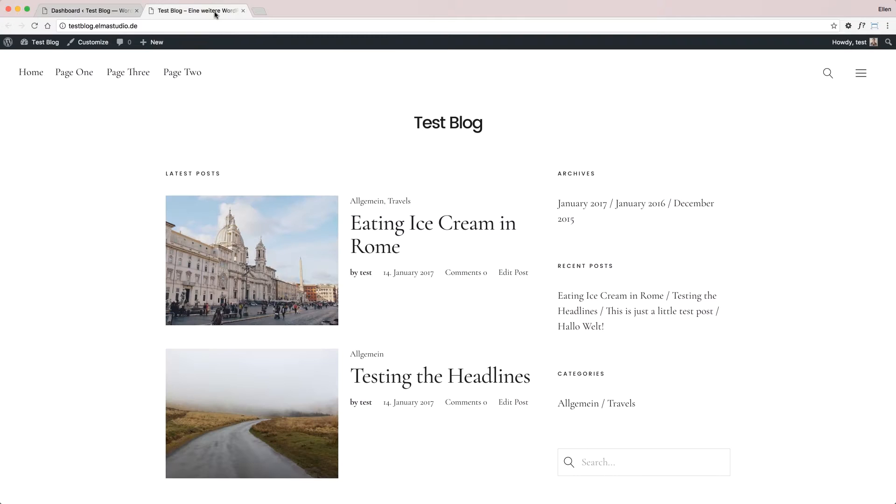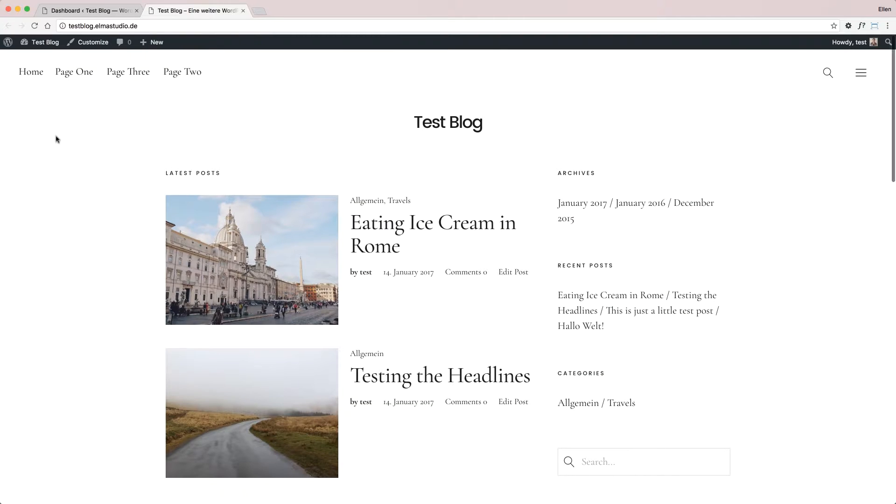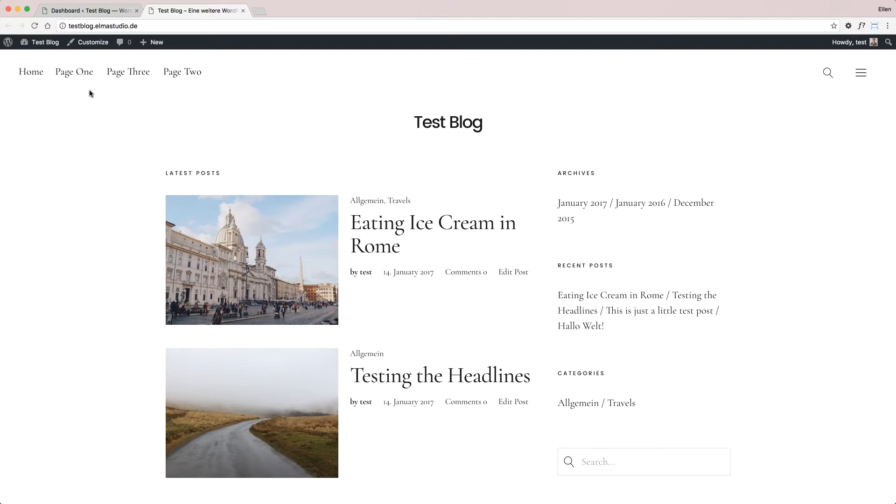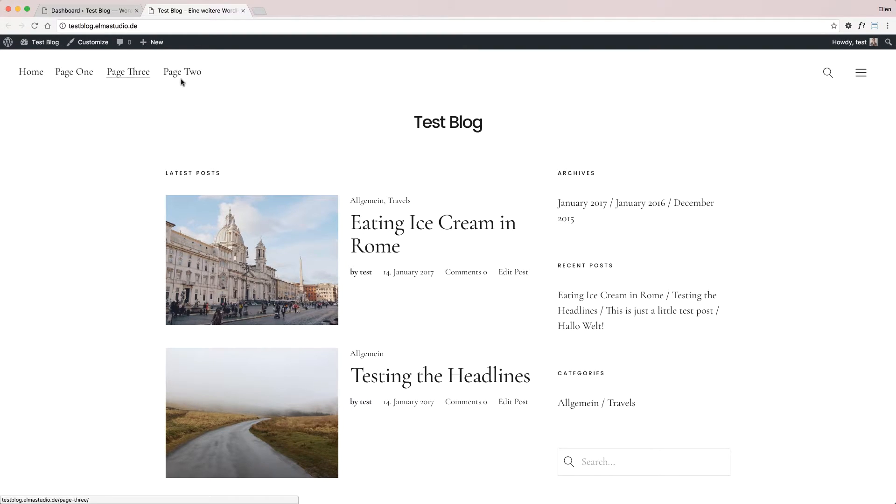On my test blog here, you can see the main menu at the top. By default, most themes will show a default main menu with all the pages and maybe a home link. This is what you see here.